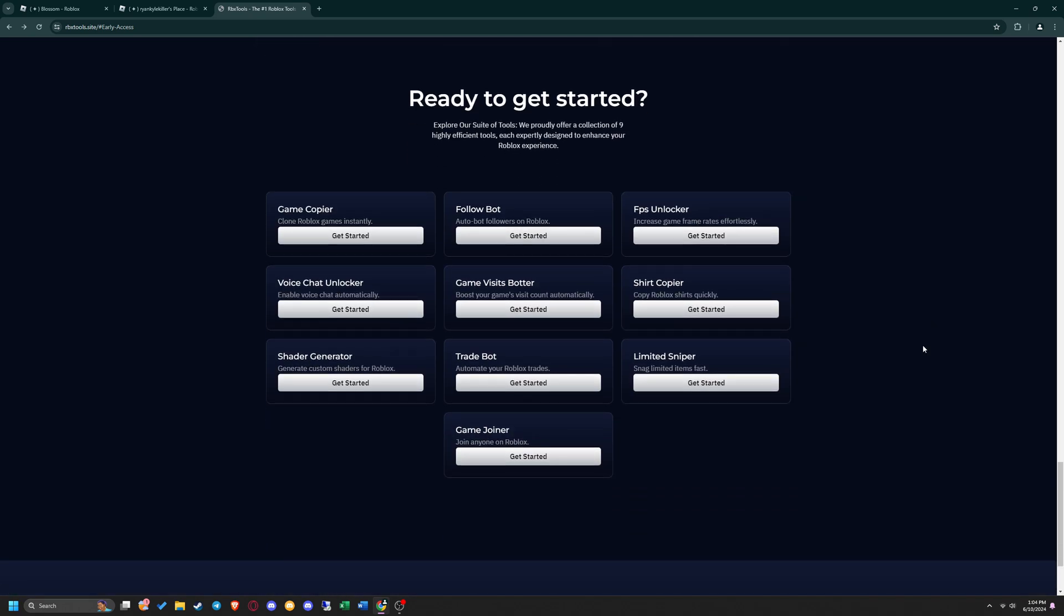In this tutorial, I'm going to be showing you how to bot game visits on Roblox, so I'm going to click on the Game Visits Botter option.